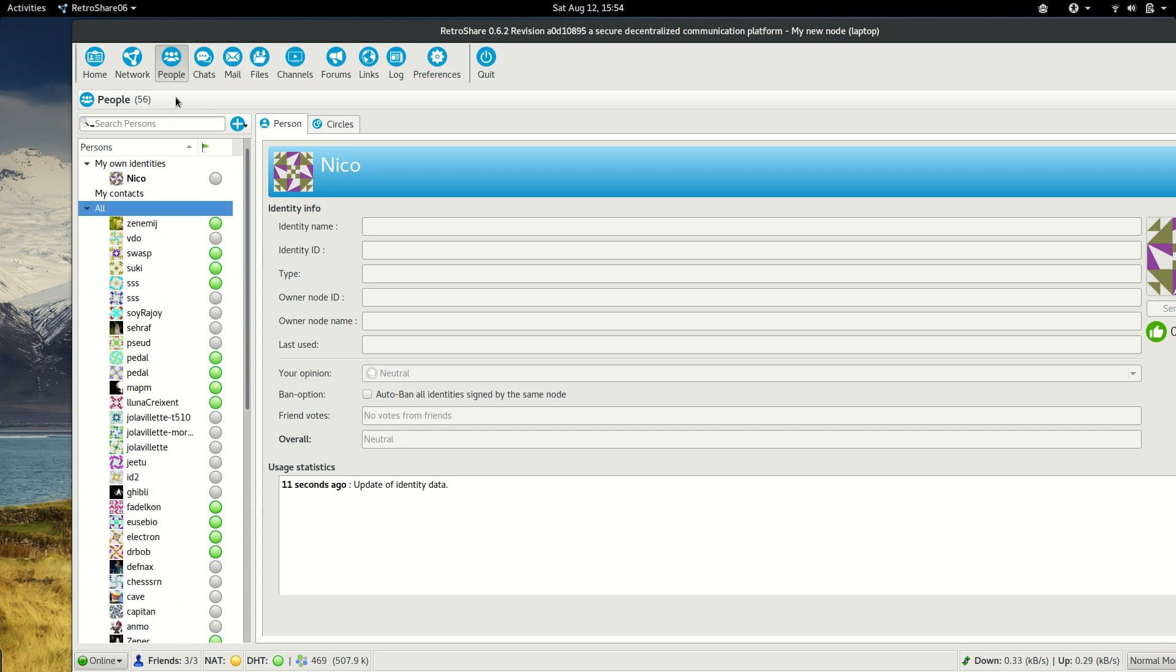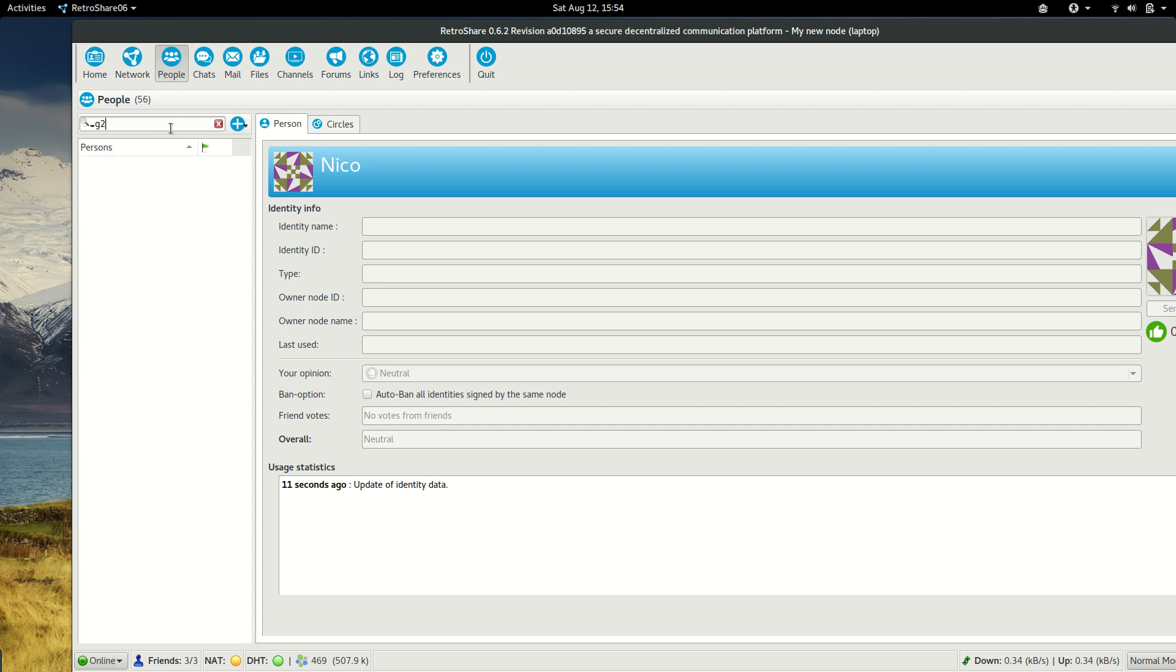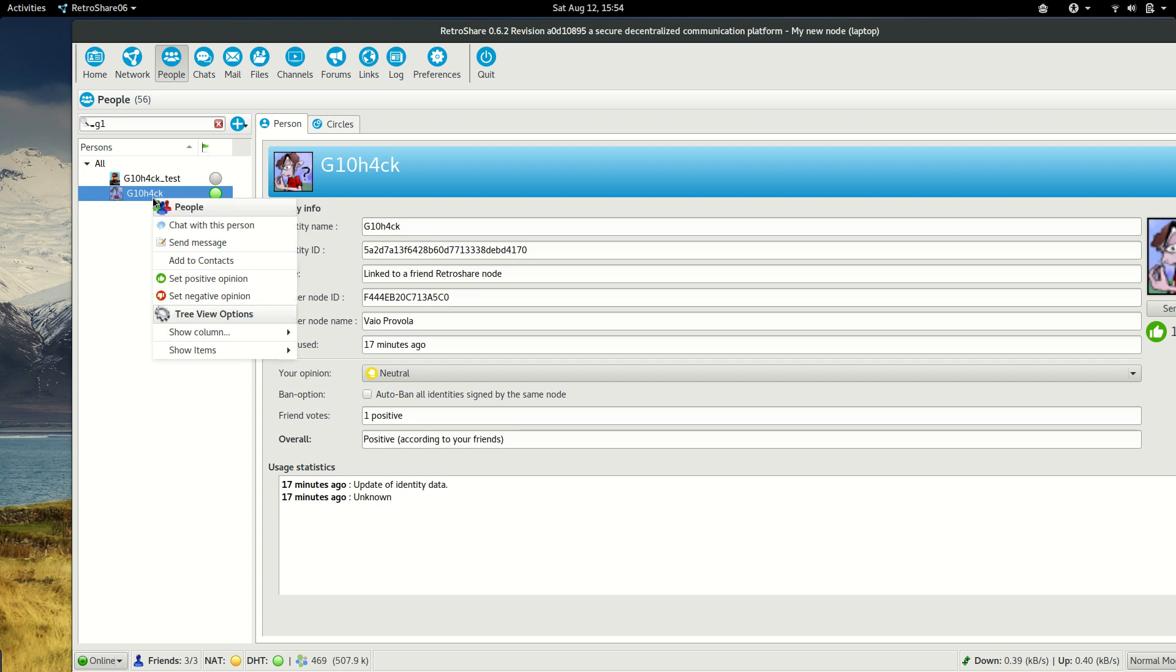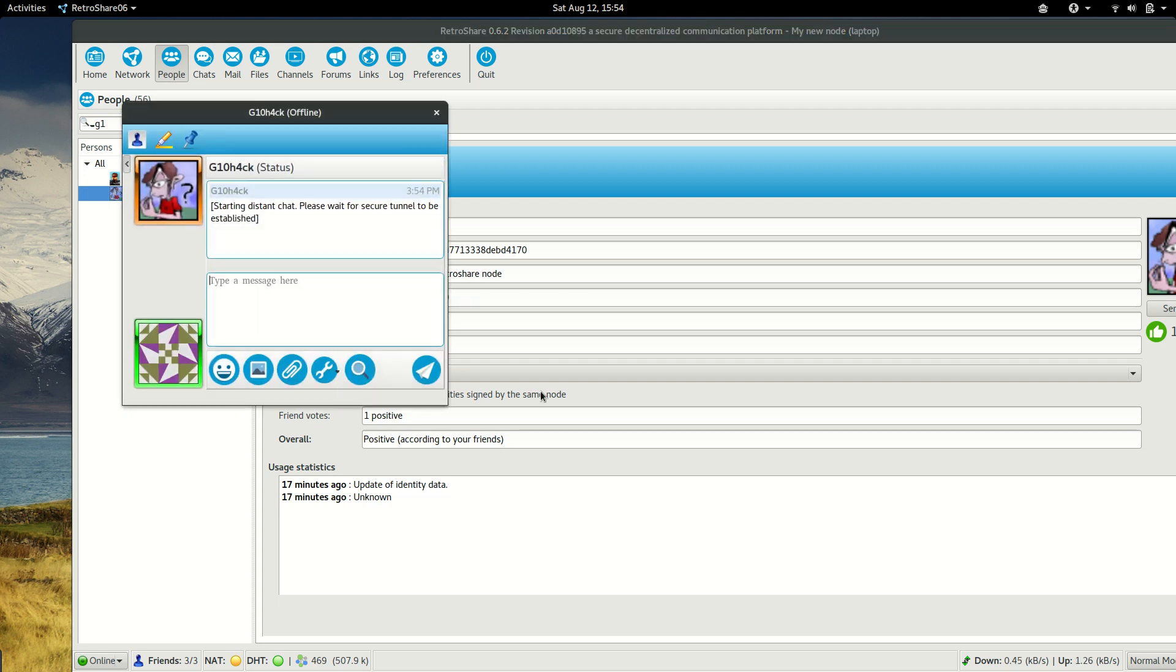Let's look for a friend. Okay, chat with this person. Hello.